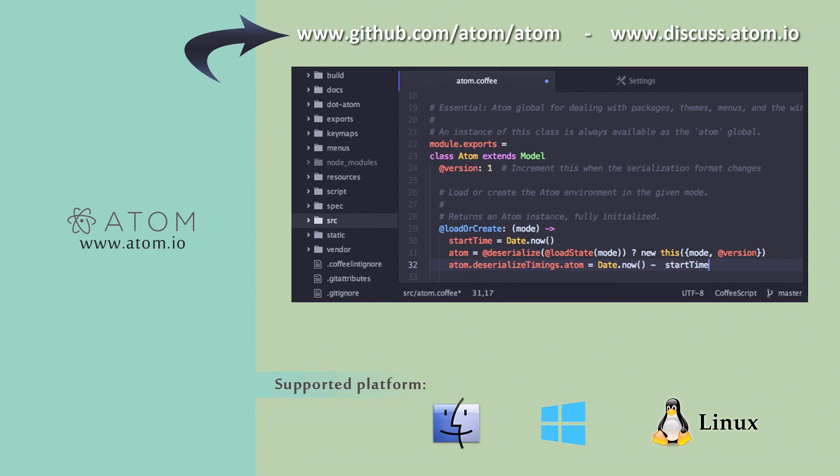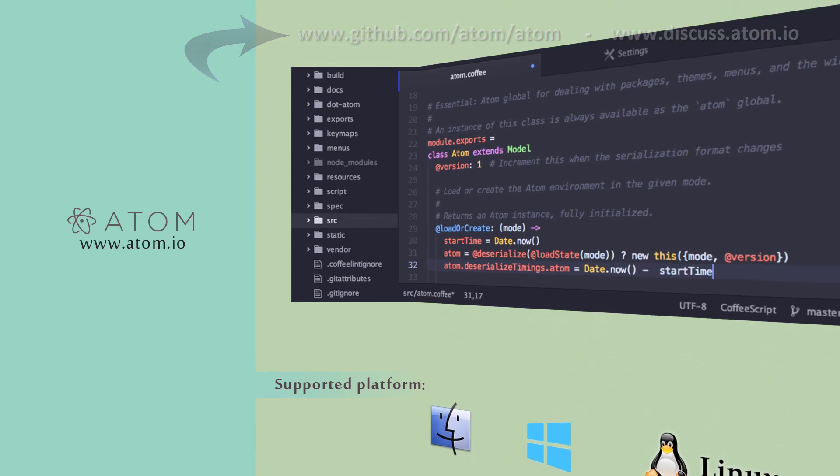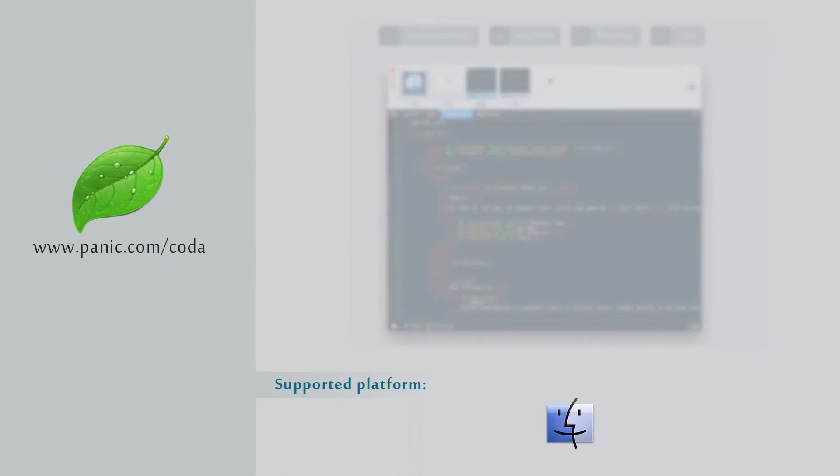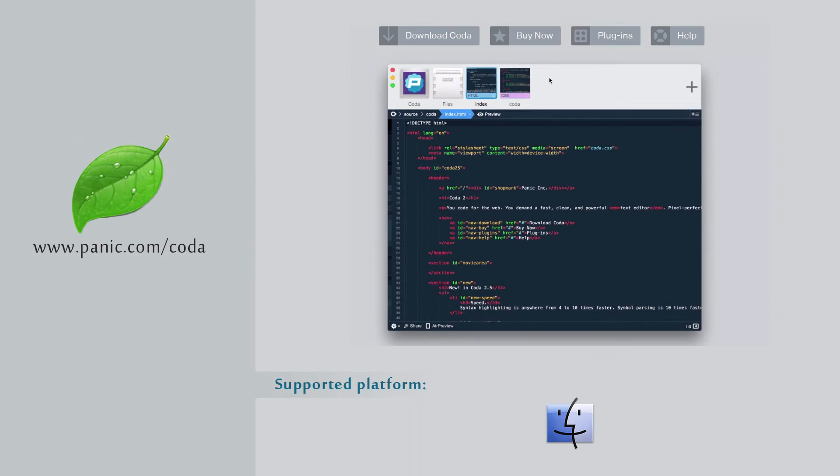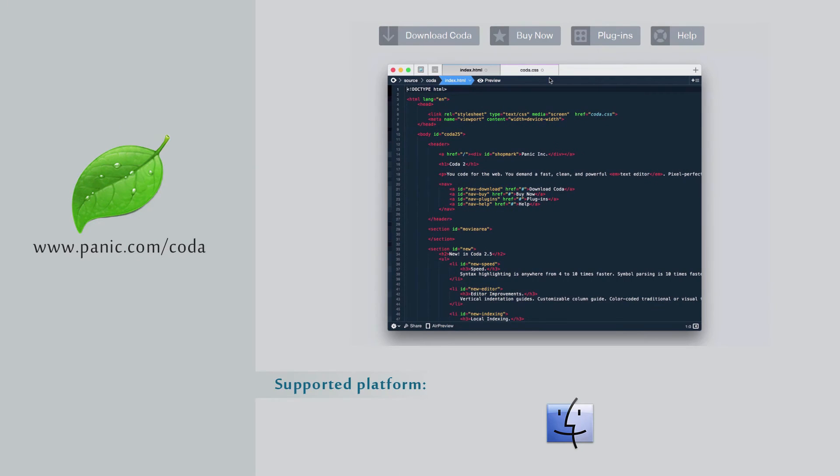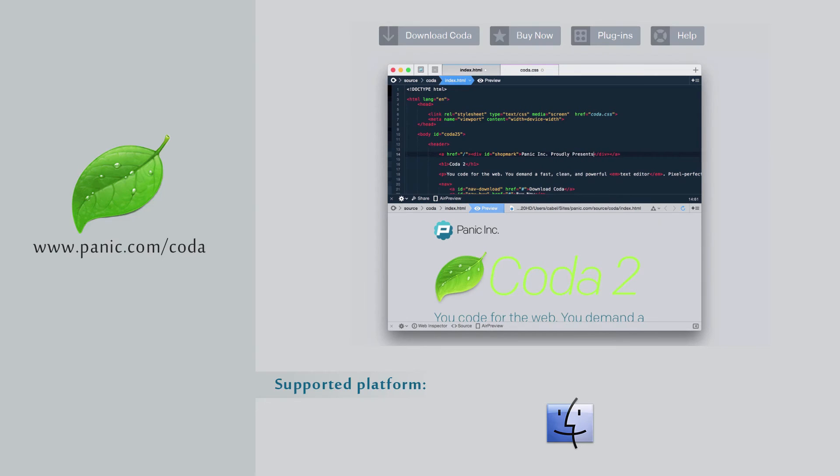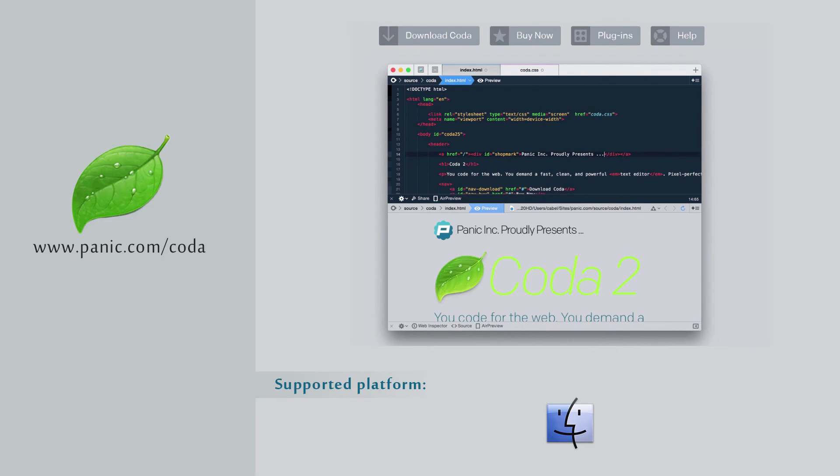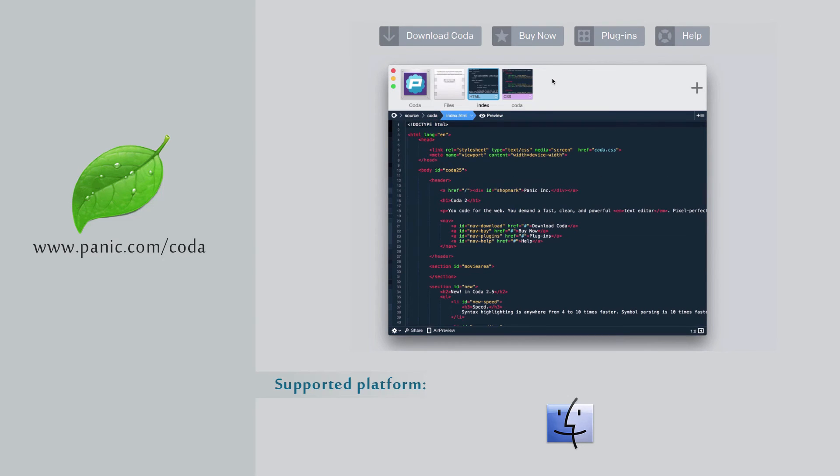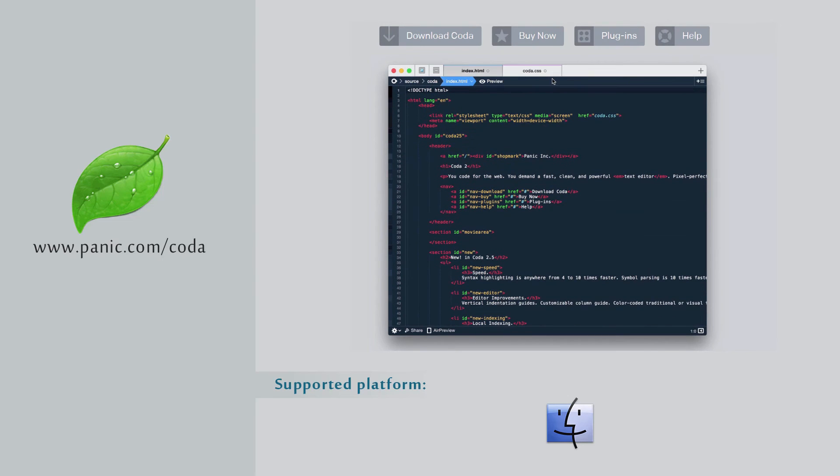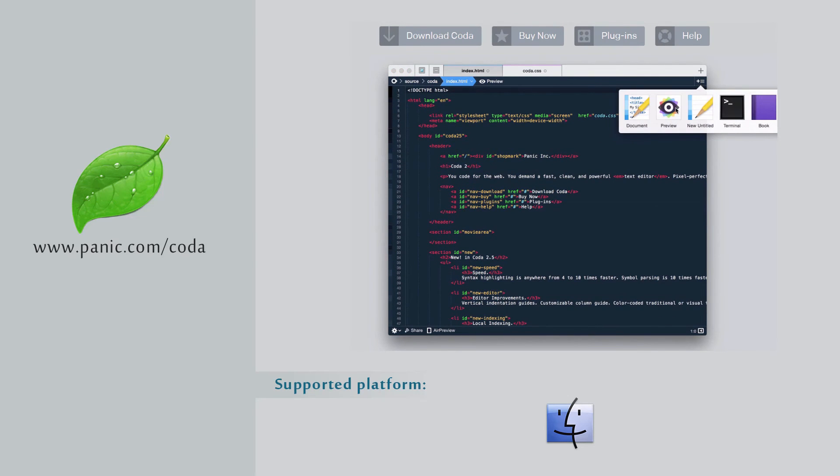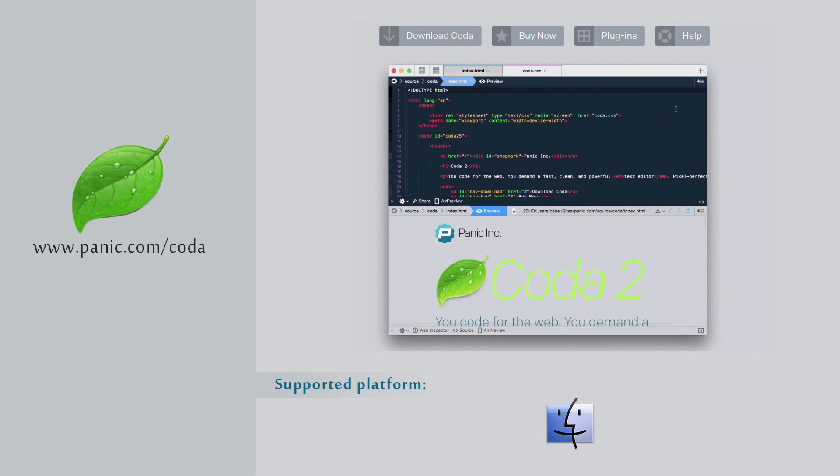Coda is a $99 commercial web development application for Mac OS developed by Panic. If you're looking for a simple solution towards building websites without any distractions, Coda is likely to be your answer. Coda is the perfect text editor that supports coding syntax for a multitude of languages and other code highlighting options that will make development fun and interesting.